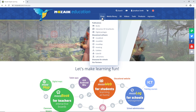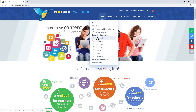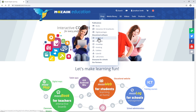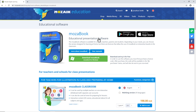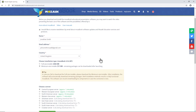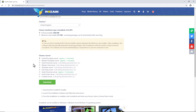The next step is to go to the Shop menu and select MozaBook under Educational Software. Then click on the green Download MozaBook icon. Now you need to choose whether you want to download the full installer or the minimum installer. We recommend the full installer. If you choose the minimum installer, you will need to download all the necessary files later after installing the program. We suggest you only choose the minimum installer if your internet connection is relatively slow.